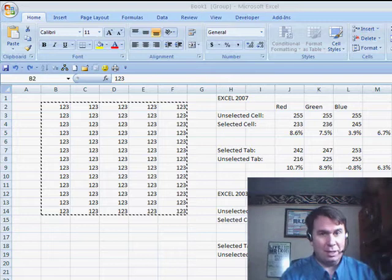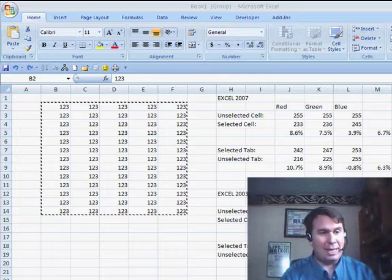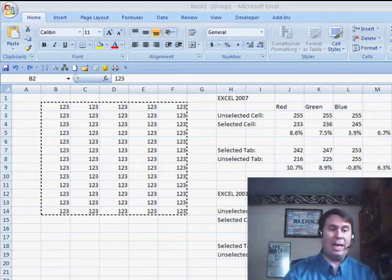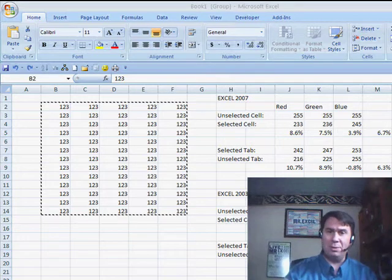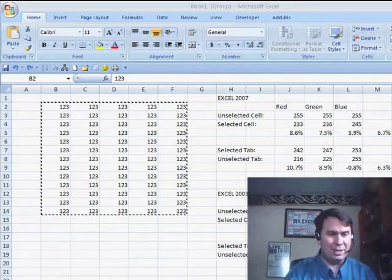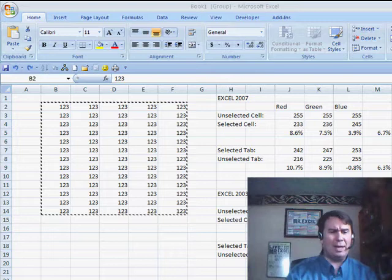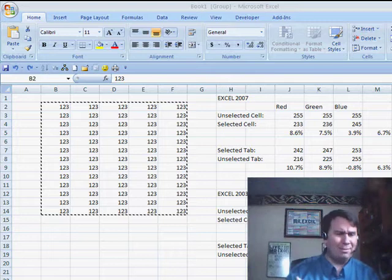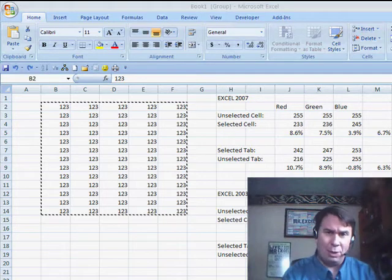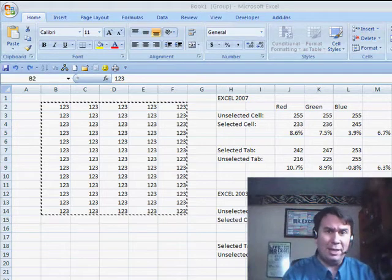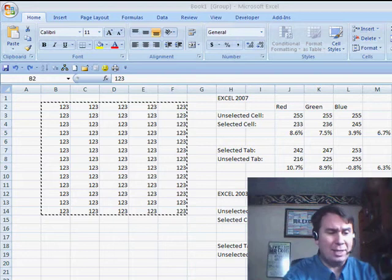I was invited out to do a seminar this past Saturday there in Missouri, and I was doing the class in Excel 2007 because most of the students had Excel 2007. When I talked about group mode, I was mentioning how frustrated I was with the way that they highlight things in Excel 2007.